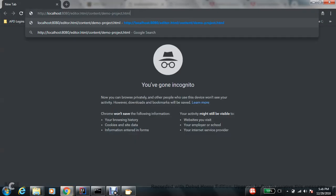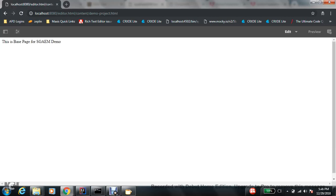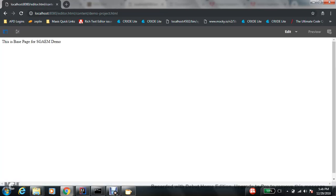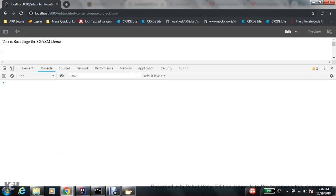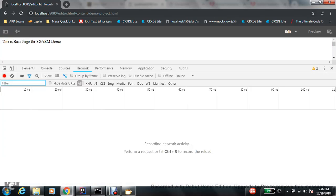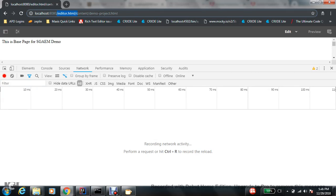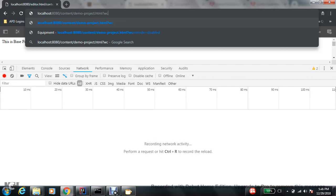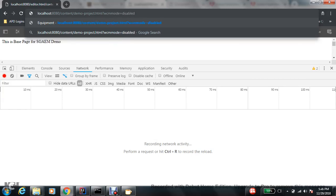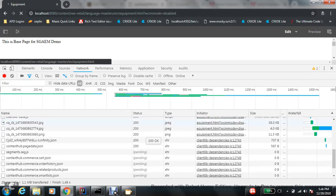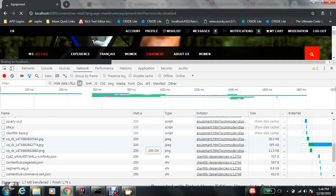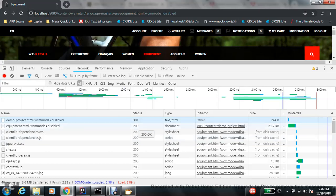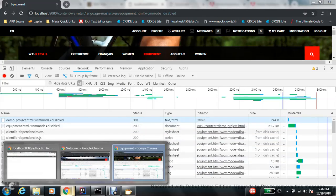Okay, now inspect. Because I already chose 301. Go to the network tab, keep your eye here. Let me go to WCM mode is equal to disabled. See, now 301 redirection is working. This is how my 301 redirection is working.